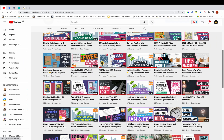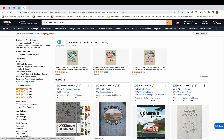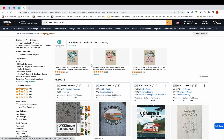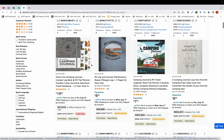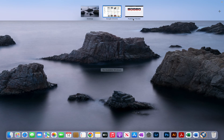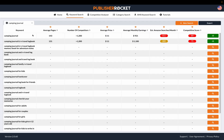I'm going to use the example of 'camping journal.' The first thing you want to do is start off on Amazon, because you're going to need keywords to type into Publisher Rocket. Scrolling down, you can see all the keywords I can start off with — the first one being 'camping journal.'